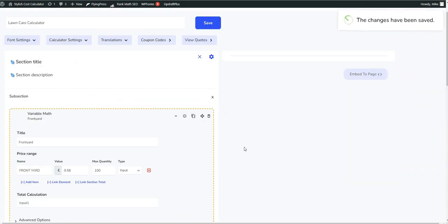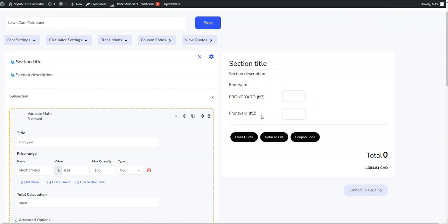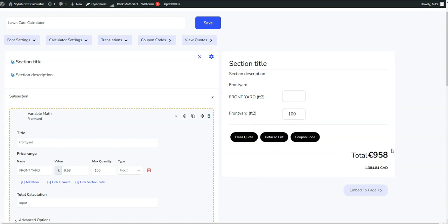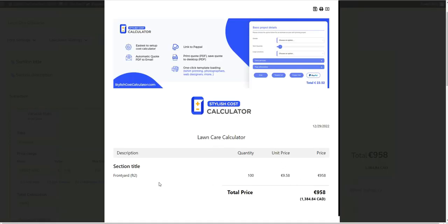So let's go ahead and save that there. This here is your variable math element, and then here is your quantity input. If you do one hundred again, this is nine hundred fifty eight. So this is just keeping things nice and simple. If you do the detailed list, you'll see here that the front yard, they have a hundred square feet, you're getting charged nine dollars fifty eight cents for that, and that's your price.